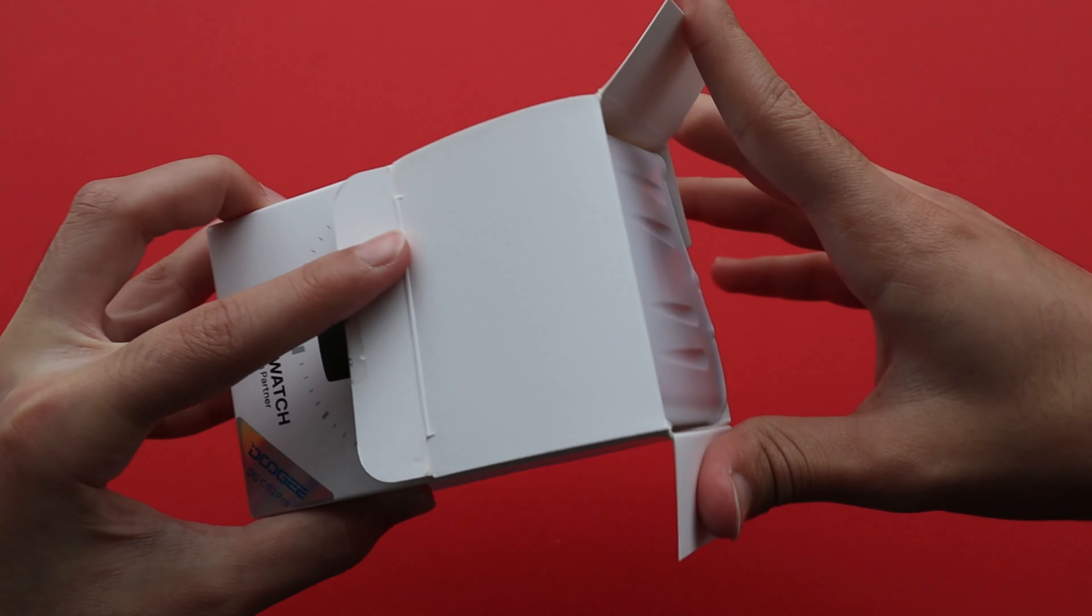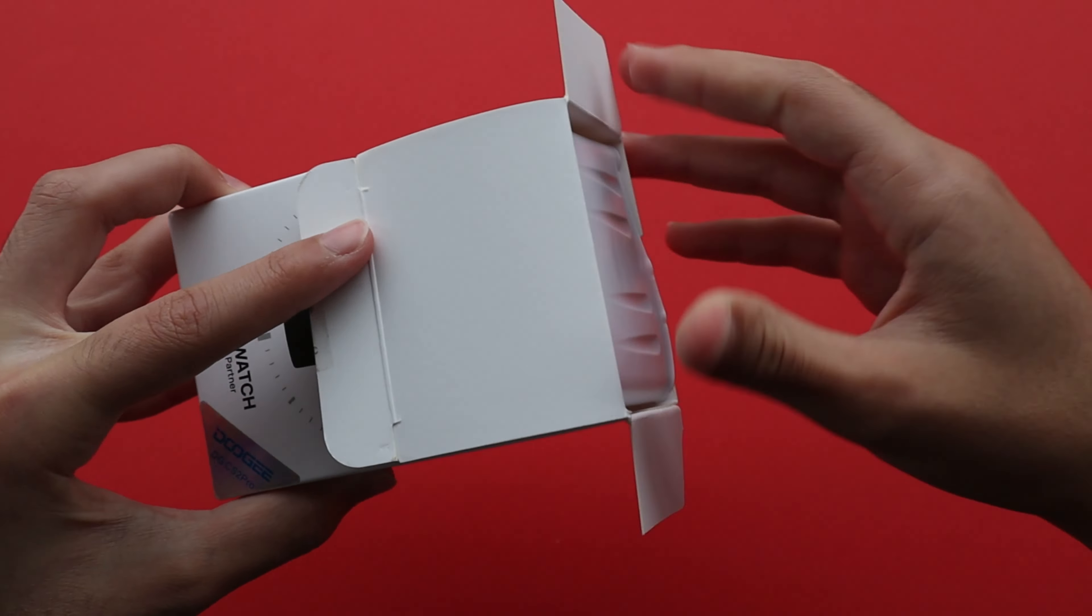The unboxing experience is pretty average. It comes with a manual and a charger. The watch needs to be connected to the charger to start the watch and that's the unboxing done.